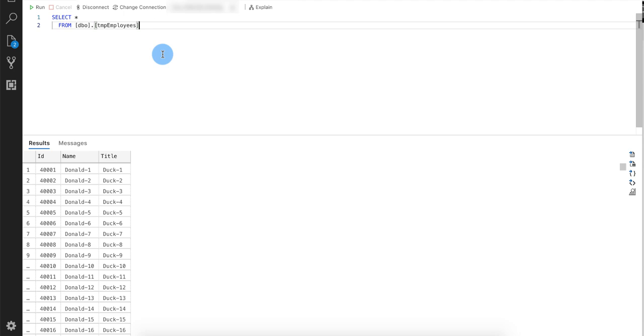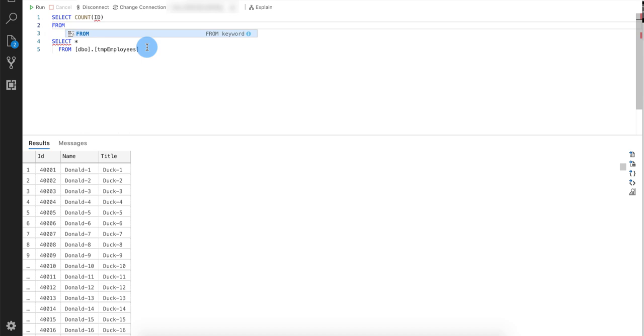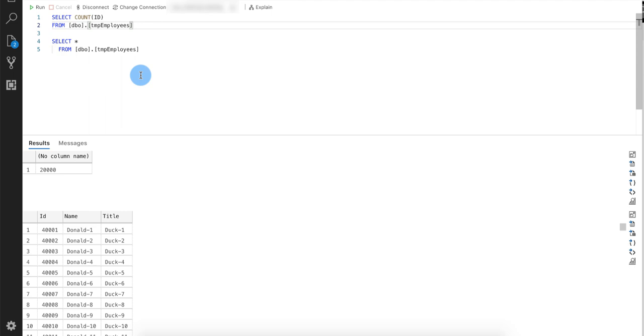Let's first have a look at the data. This is the same table that we used for the query video and it's got 20,000 rows in it. So we've got 20,000 rows in here. It's got three columns, an ID, a name and a title and it simply has Donald 1 to Donald 20,000 and then duck 1 to duck 20,000. So we're going to use the same table, just makes it easier to demonstrate and let's jump into writing the query.